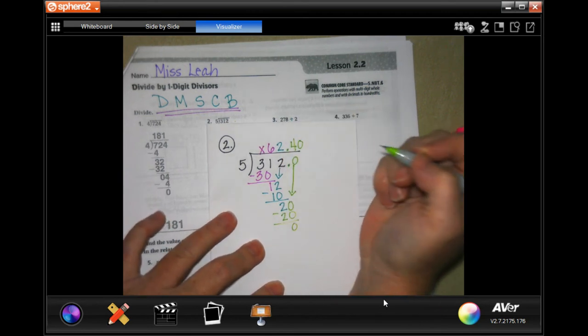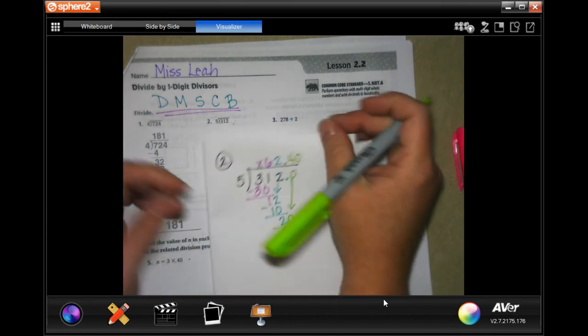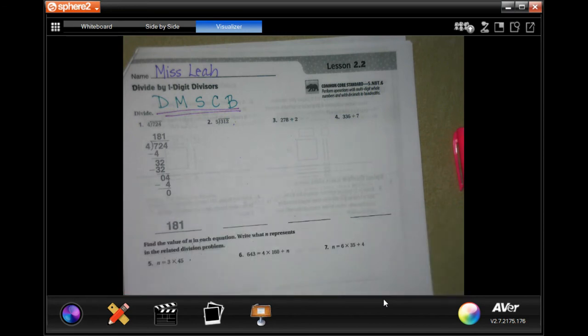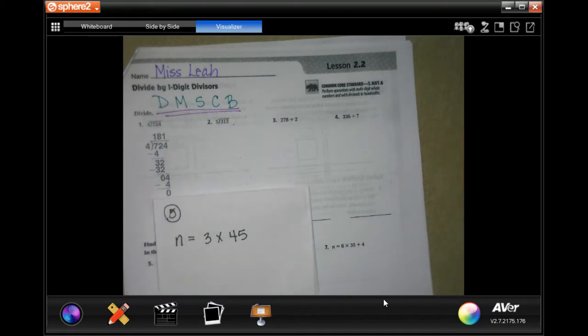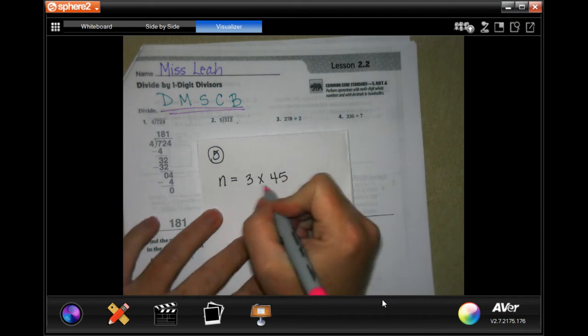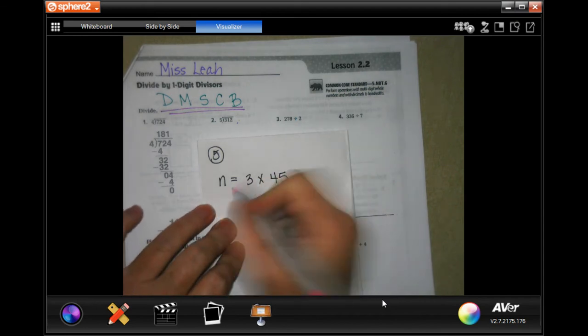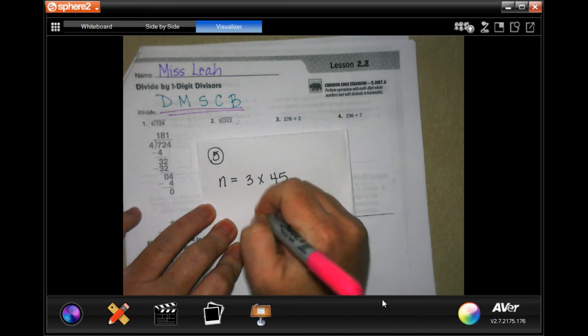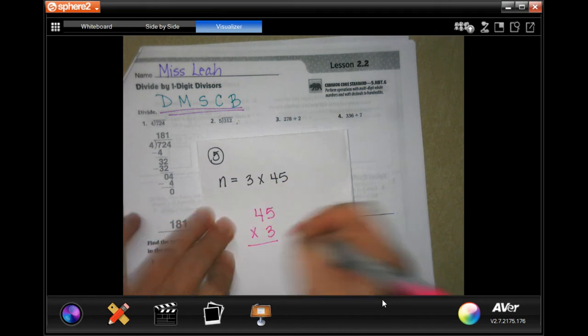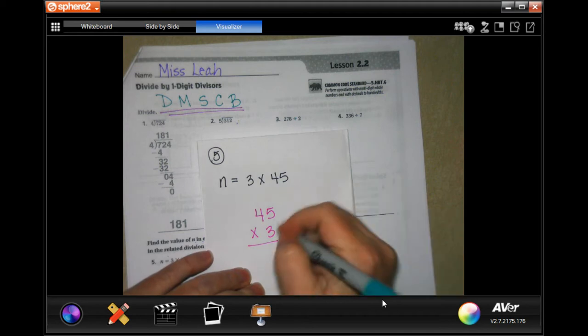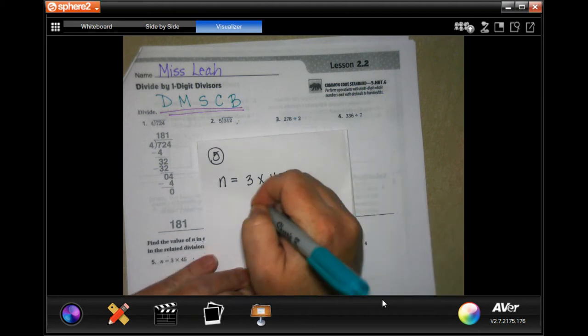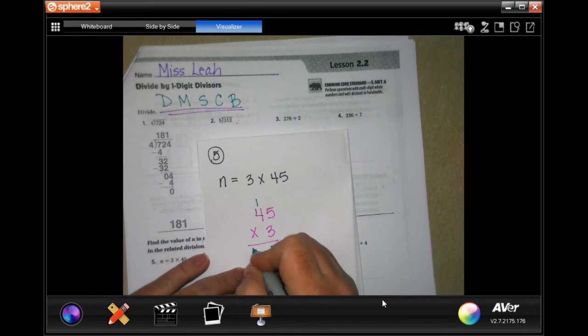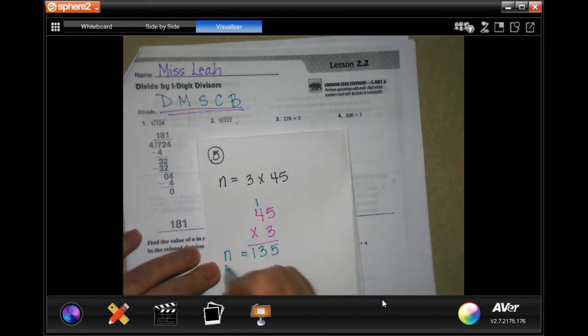You guys are going to do numbers three and four. I'm going to get you guys started on number five. Number five says n equals three times forty-five. We need to find whatever n is, so that means we have to do forty-five times three. Now three times five is fifteen, carry your one. Three times four is twelve plus one more is thirteen. That means n equals 135.